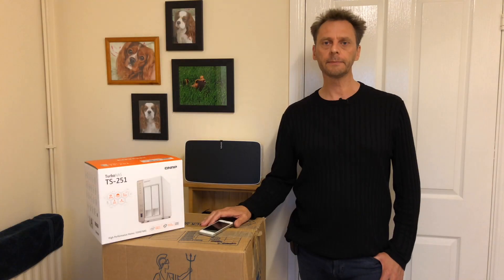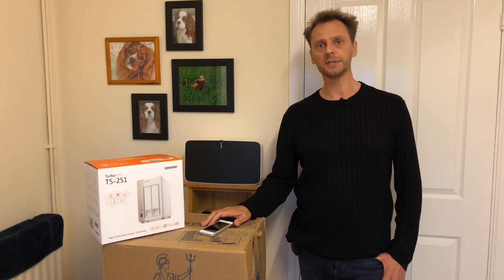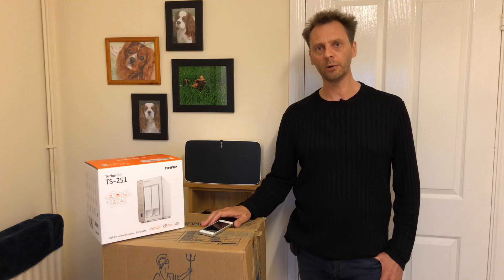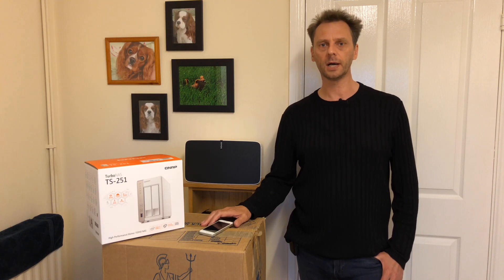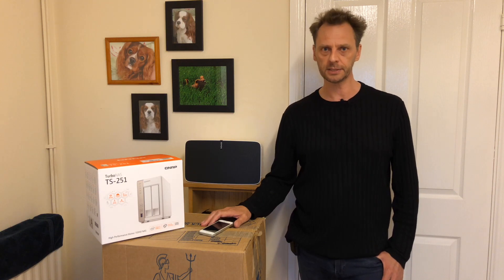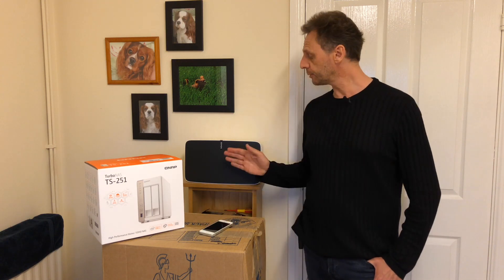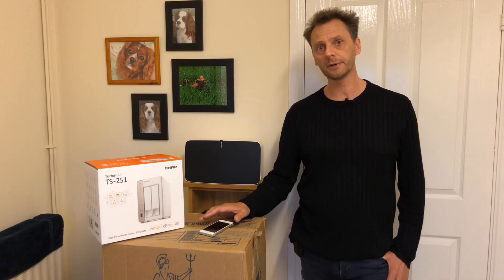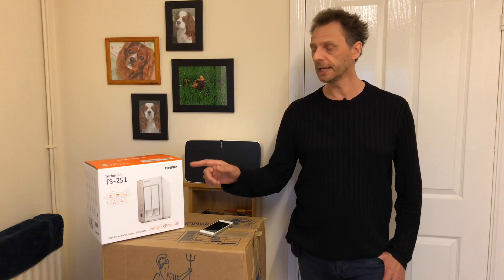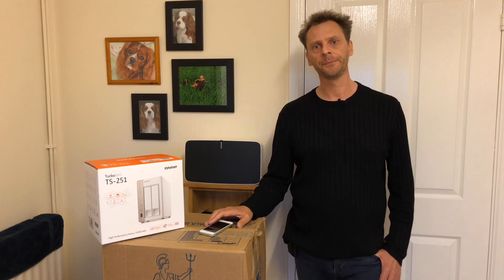Hello, today I'm going to show you how to set up a home music wireless streaming system based around some Sonos products and a NAS drive.